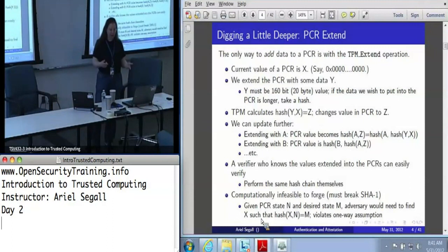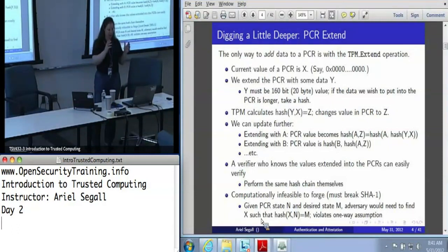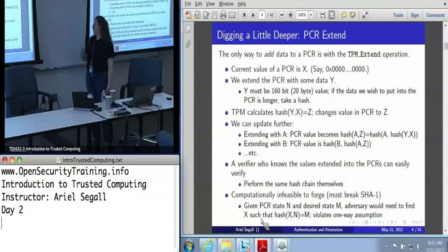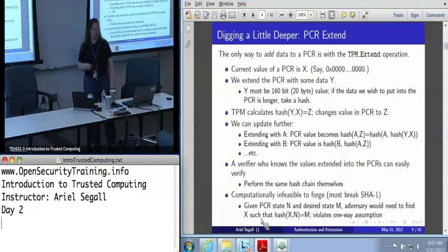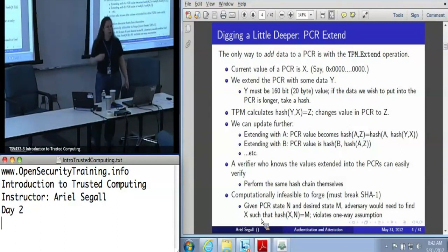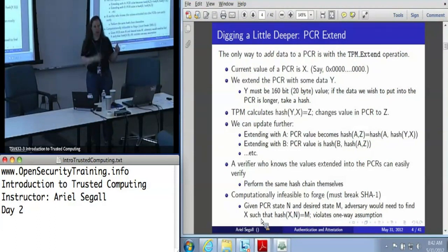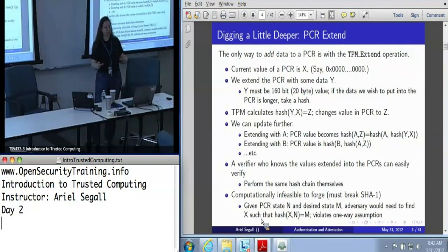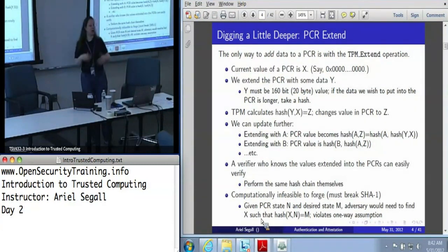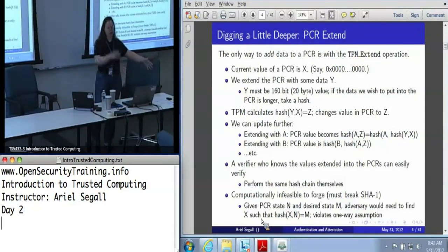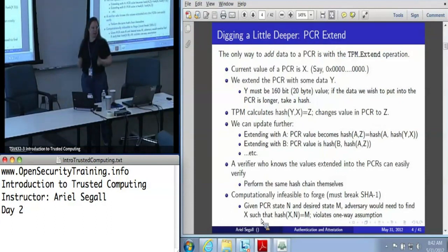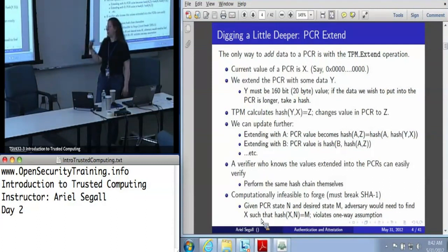Now I can extend it again and get the hash of A concatenated with the hash of Y and X, and extend again to get the hash of B and the hash of A and Y and X. This is called a hash chain, where a verifier who knows A, B, X, Y, and the order in which they were extended can easily run a series of SHA-1 hashes and check correctness. Getting to some arbitrary value starting from a different initial value - whether somebody has already extended a PCR with something unrelated - is really not computationally possible. So as long as the PCR has been extended at least once, getting to a different destination is extremely difficult.